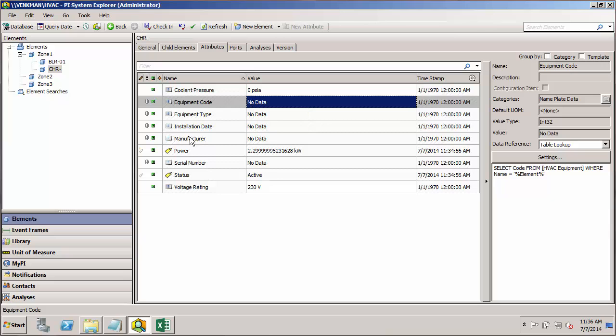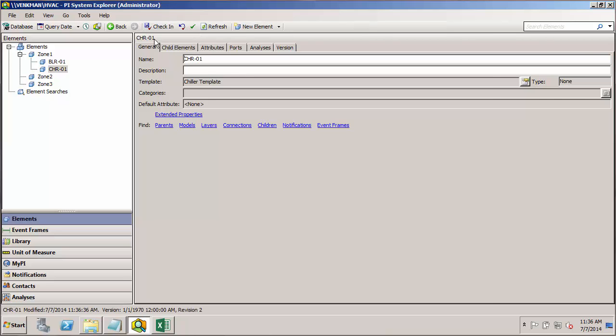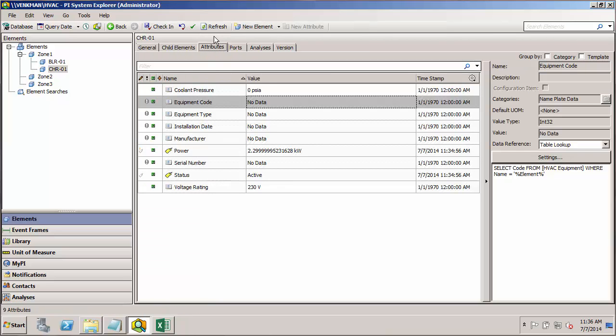Check it in and refresh. Again, we need to specify our full name here. Check that in. Now we'll jump to the attributes and refresh, and everything's fine.